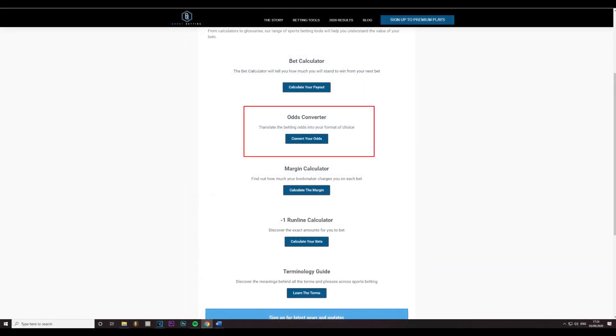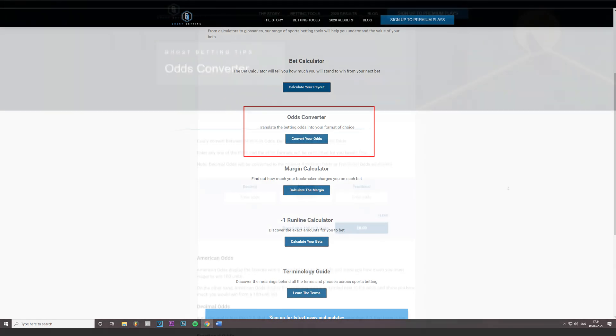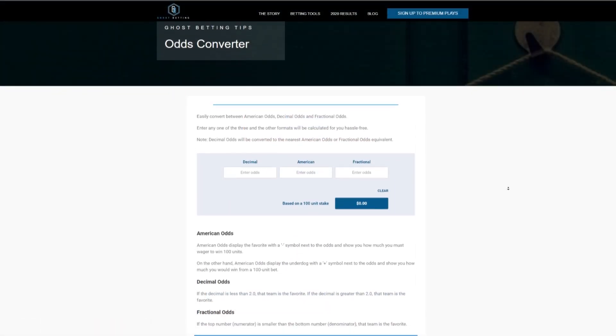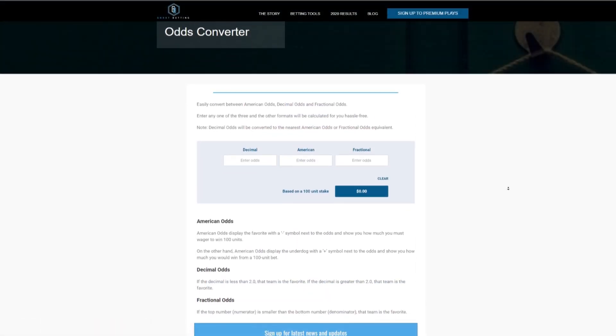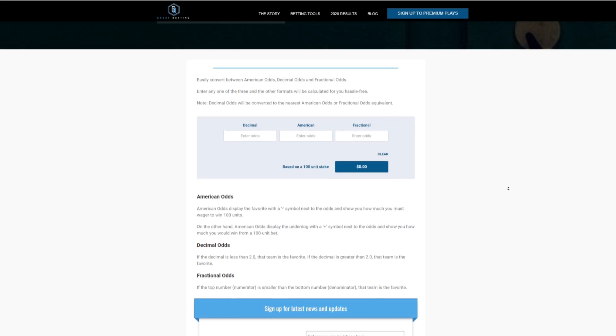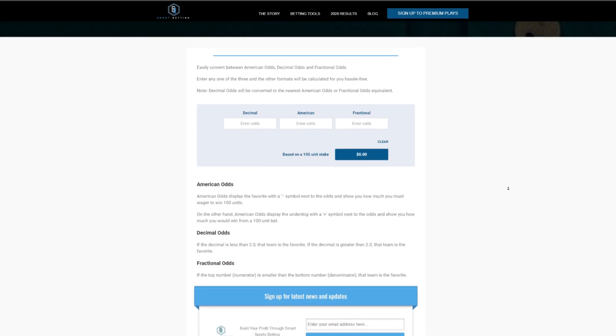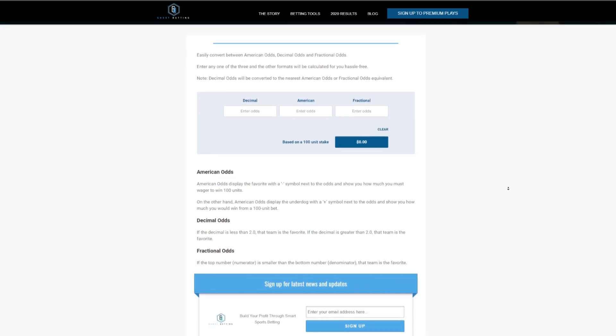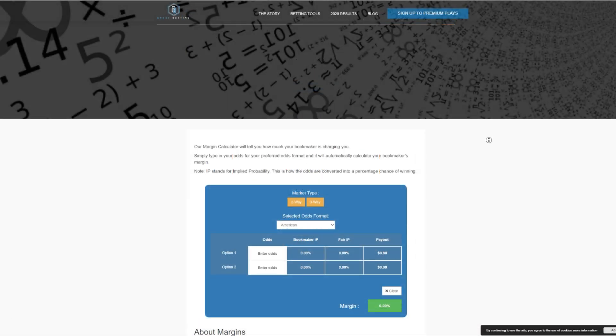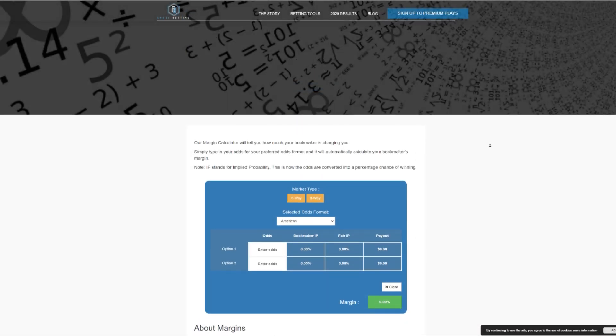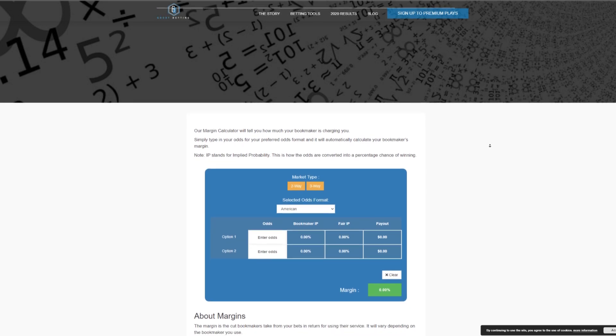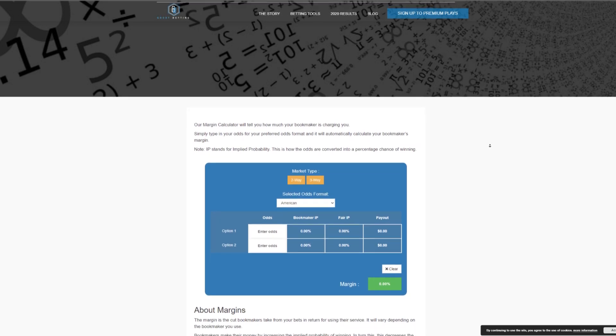We also have an odds calculator that can easily convert between American odds, decimal odds and fractional odds. Enter any of the three and the formats will be calculated for you hassle-free. We feature a margin calculator that will tell you how much your bookmaker is charging you. Simply type in your odds for your preferred odds format and it will calculate your bookmaker's margin.